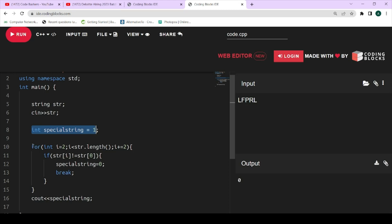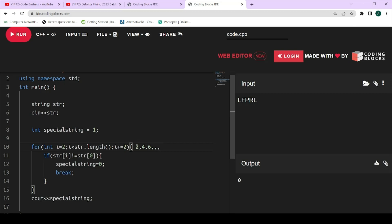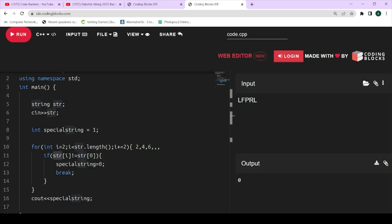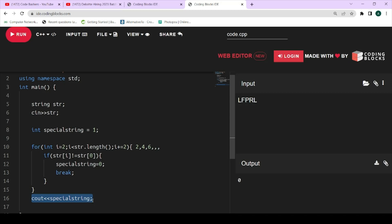We iterate over the string starting from i = 2, up to i < str.length, with i += 2. This loop runs for positions 2, 4, 6, and so on. For every character at index i, we compare it with the character at index 0 (str[0]). If they match, we do nothing. But if any character at index 2, 4, 6, 8, etc. does not match the character at index 0, then the string is not special — we set special_string = 0 and break out of the loop. At the end we print the value of special_string.